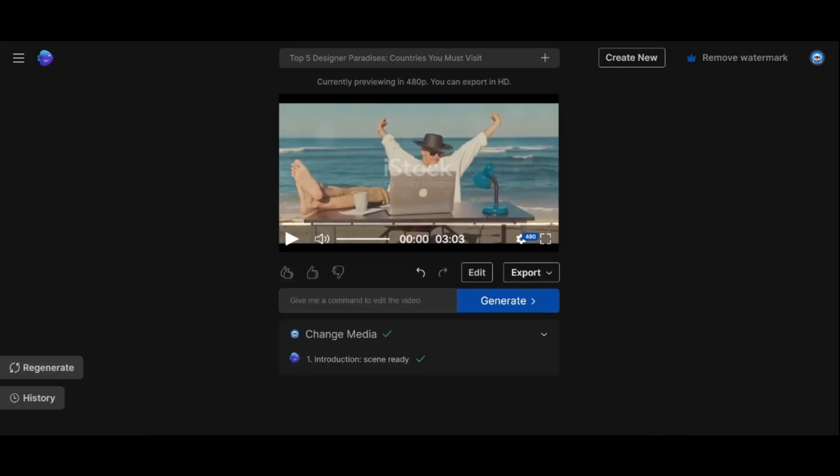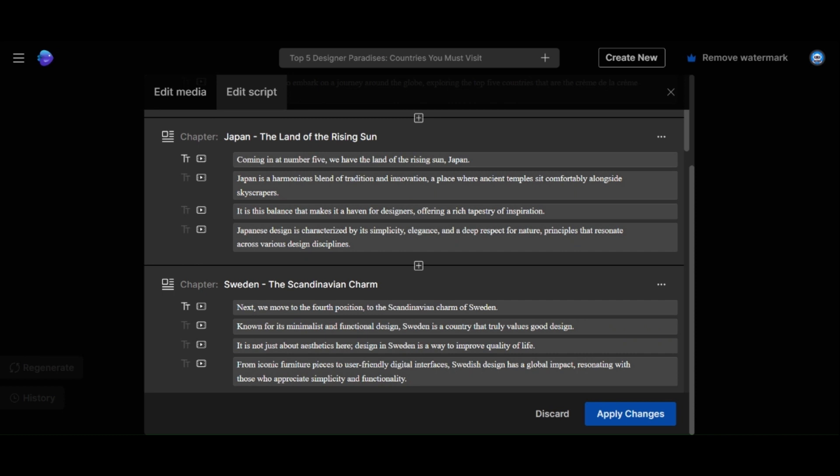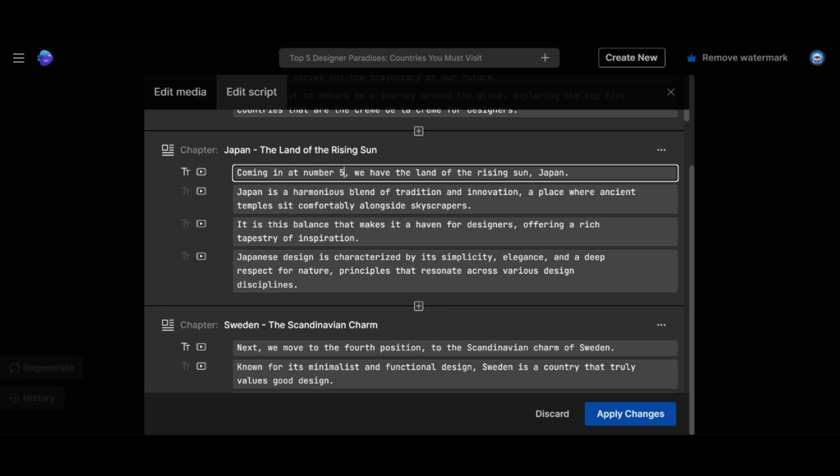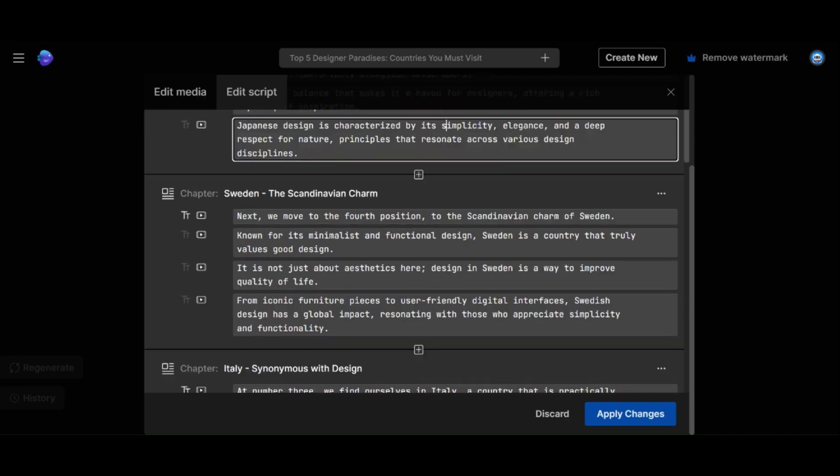Perfect! It's seamlessly integrated. You can also modify the script by clicking Edit Script. Tailor it to your liking, add personal touches or reword sections to align with your channel's style. For instance, I will do a little change.